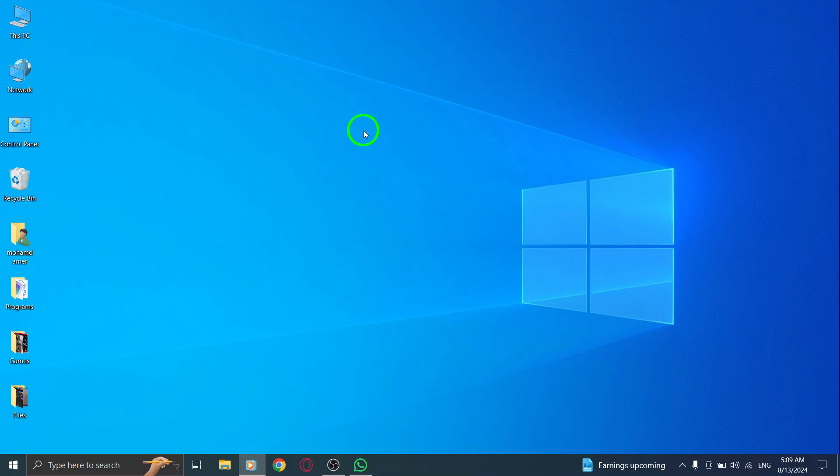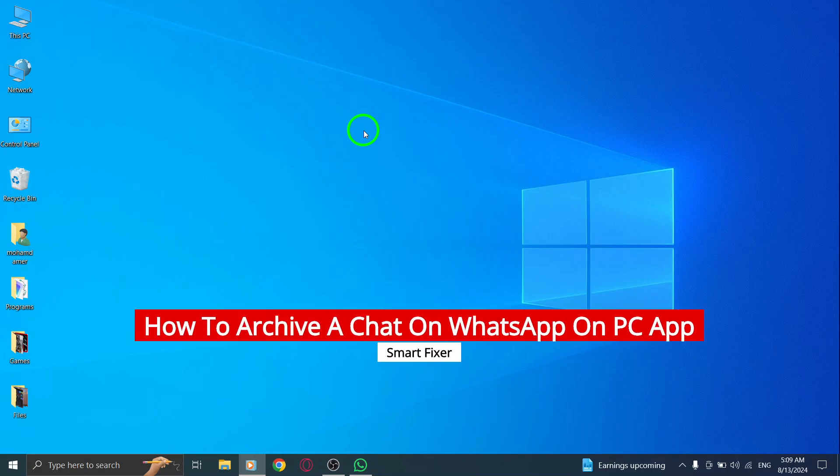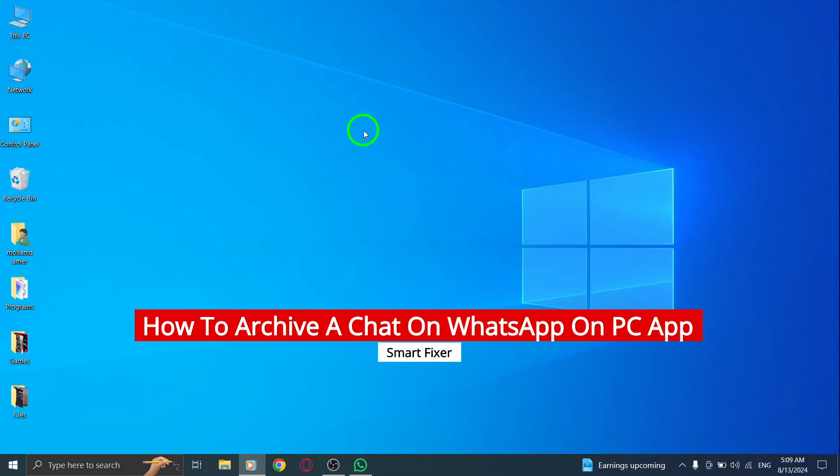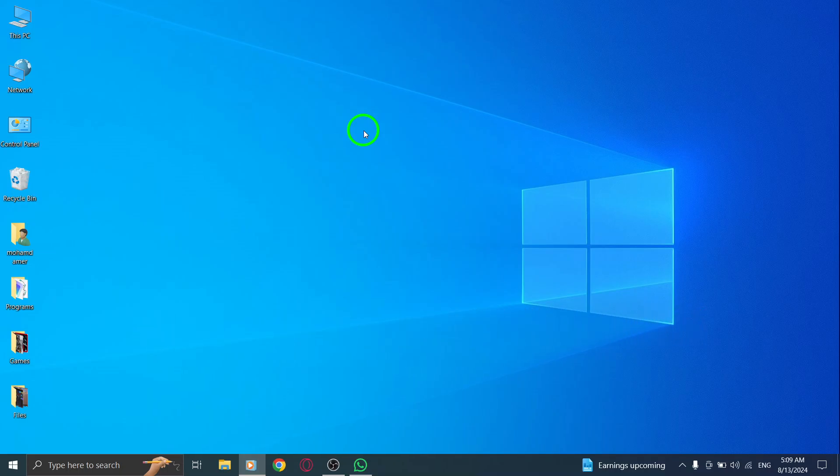Welcome back to the channel. Today, we're diving into a quick and helpful guide on how to archive a chat on the WhatsApp PC app, especially with the new update.